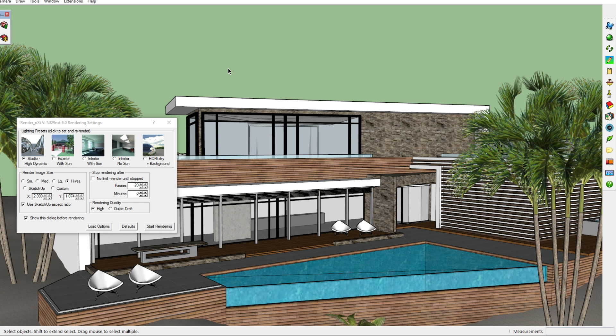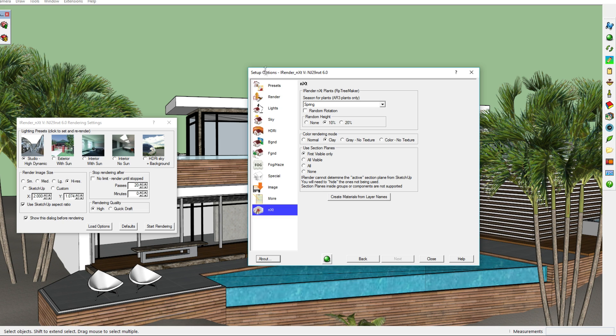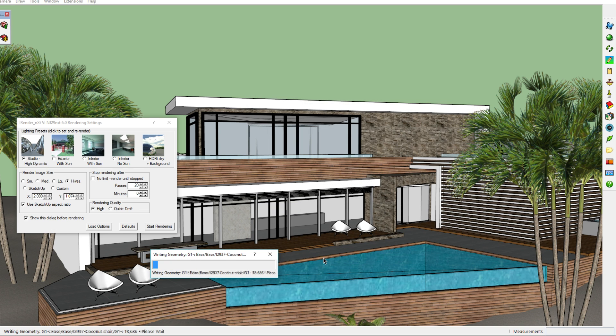Another option is the gray mode, which means there are no textures and the color is grayscale. You again have to go to the setup options, go to NXT, and then click the option right next to the clay one, which is 'gray no texture.' Then click the green render button and it will start rendering, but there is something you still have to change, opposed to the clay rendering we just did which was done all by itself.